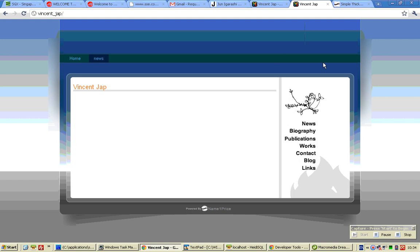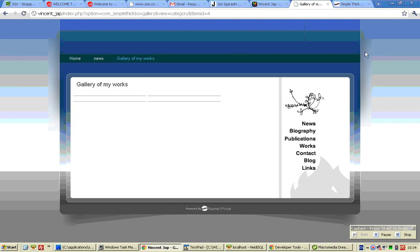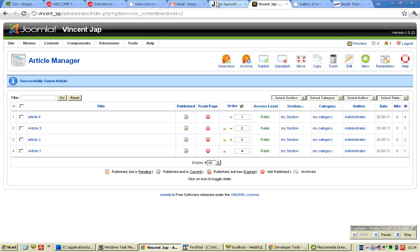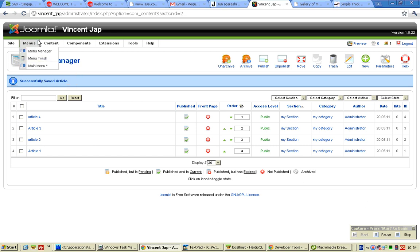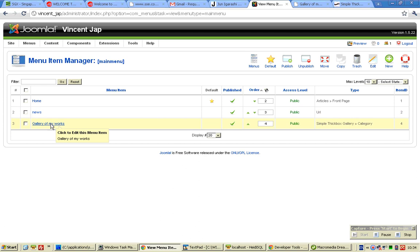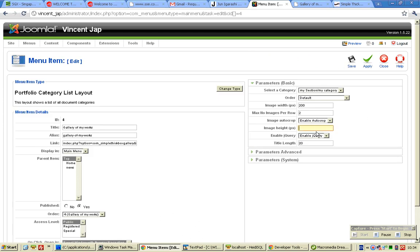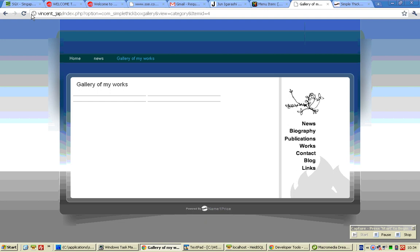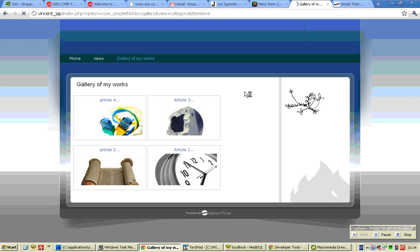Now you have published the menu Gallery of My Works. If you click on that, you may need to go back and adjust the height. Refresh — voila!